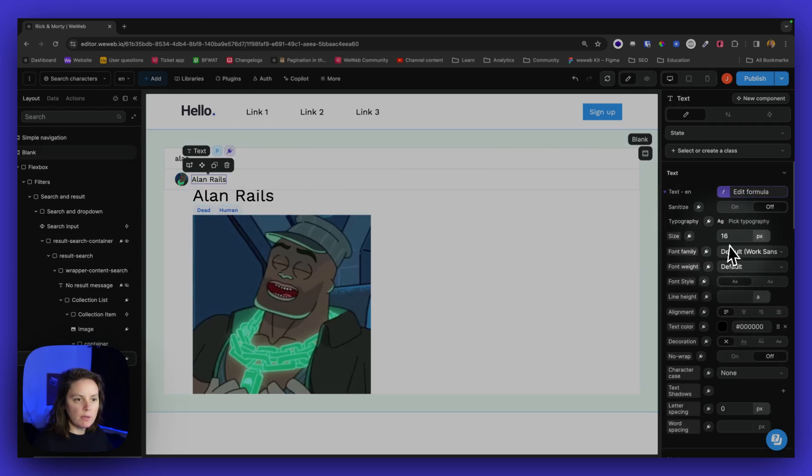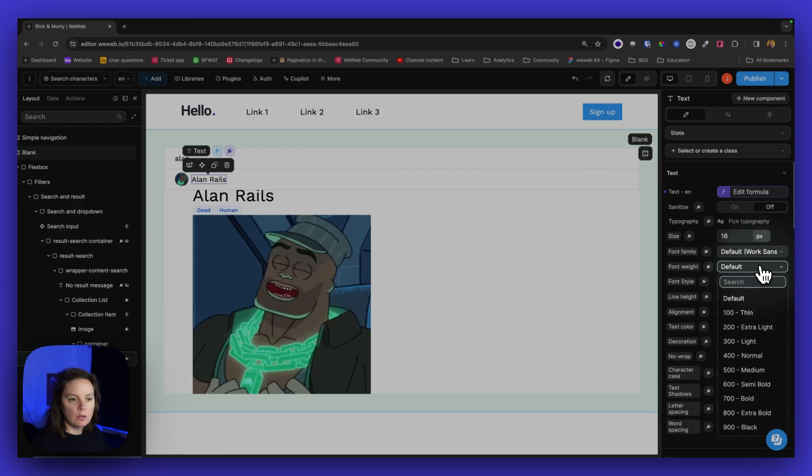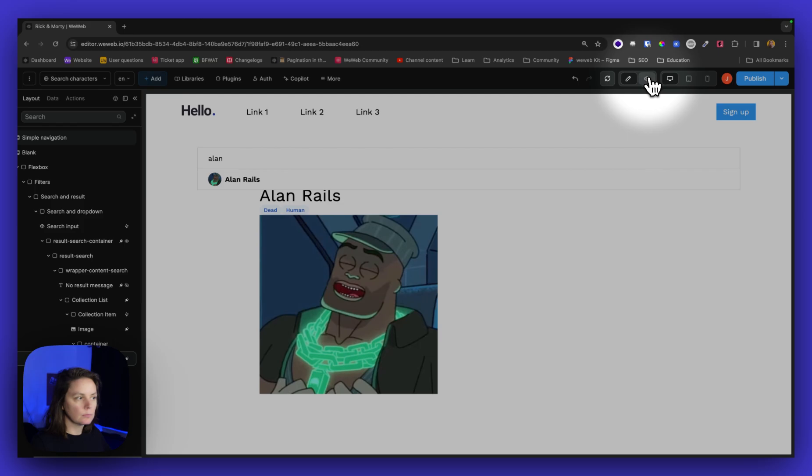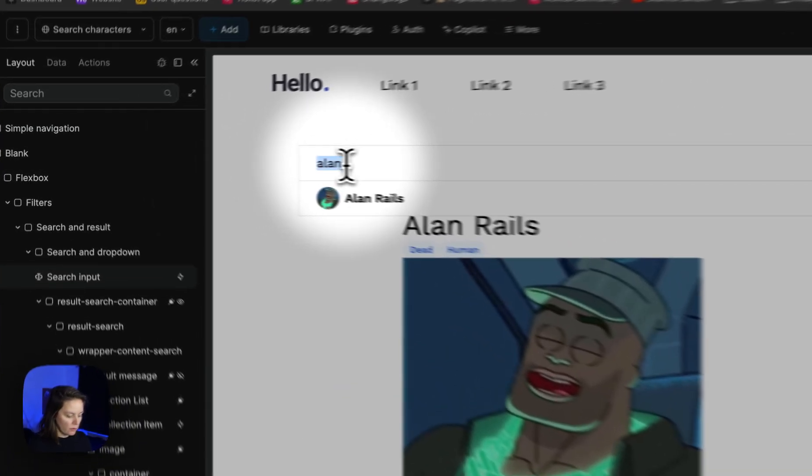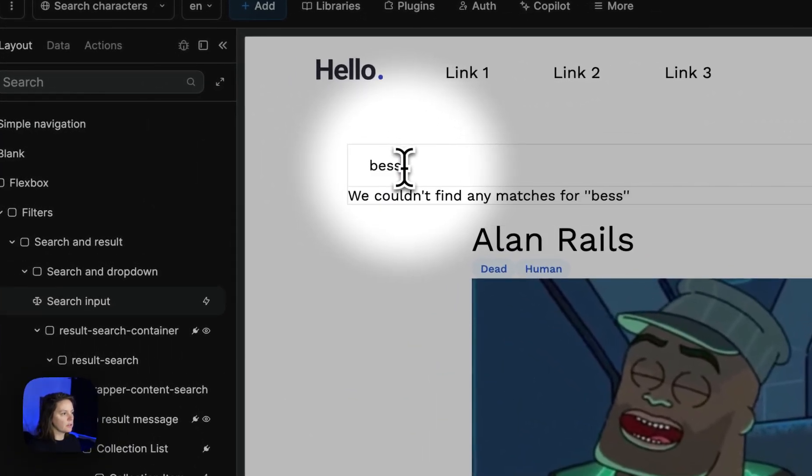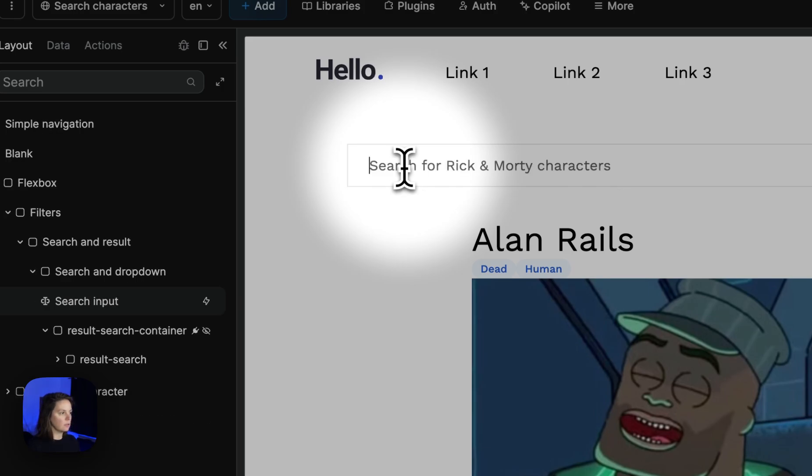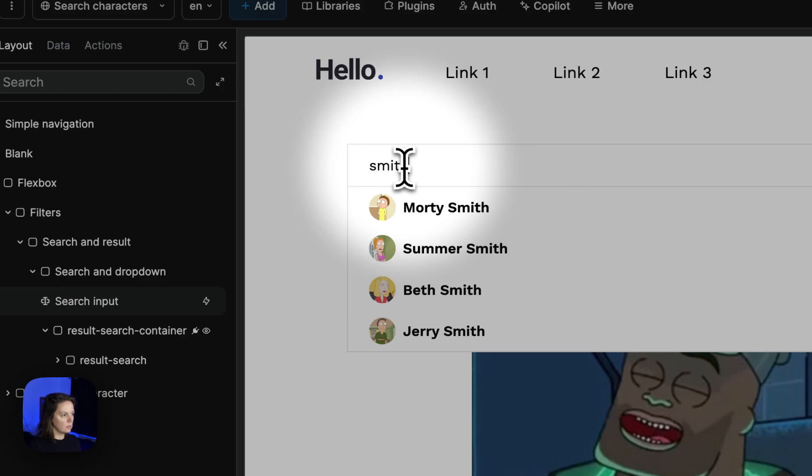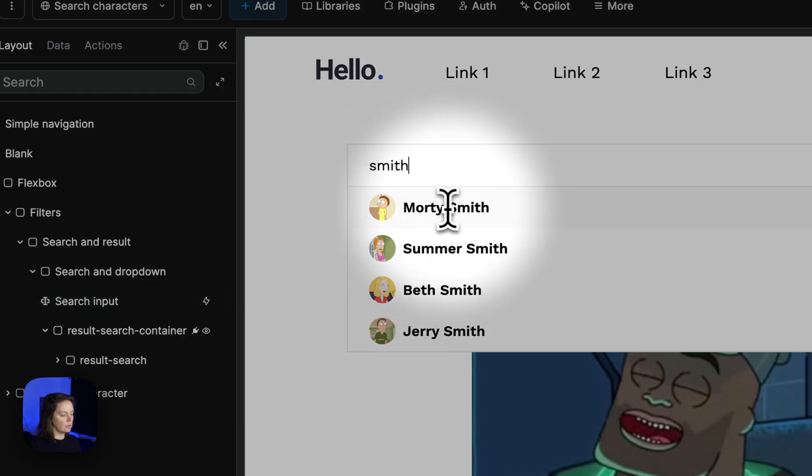And I can customize this further. Maybe this side, the results should be semi-bold. So now if I look for a different character, I have their names and image.